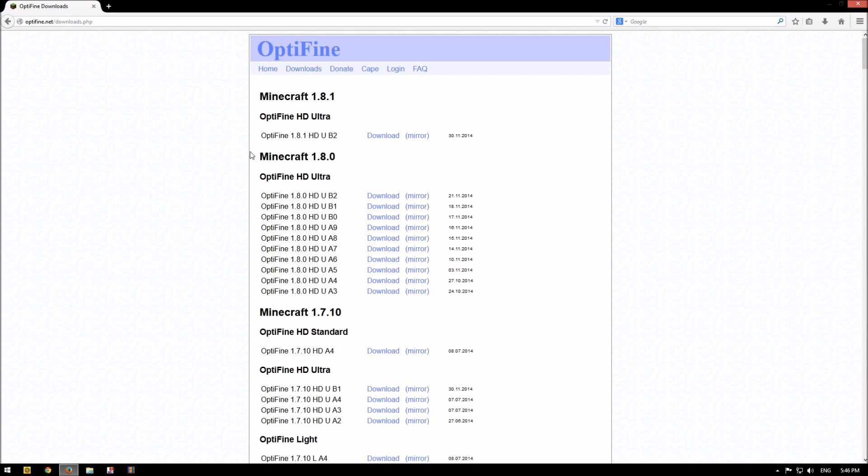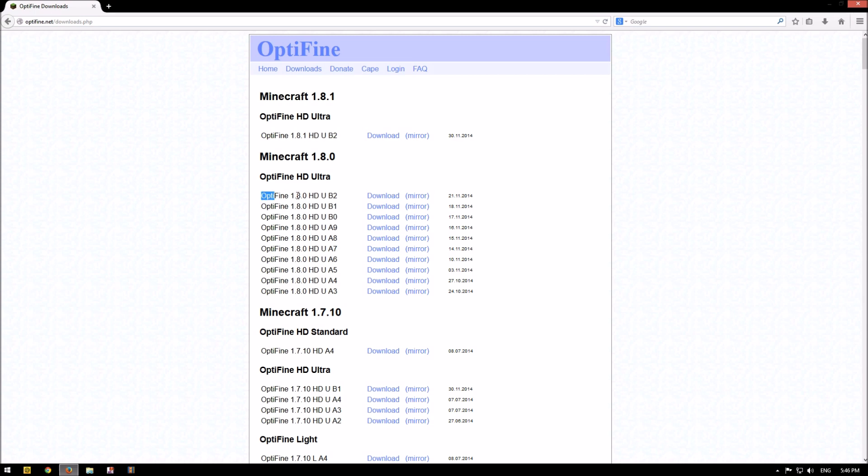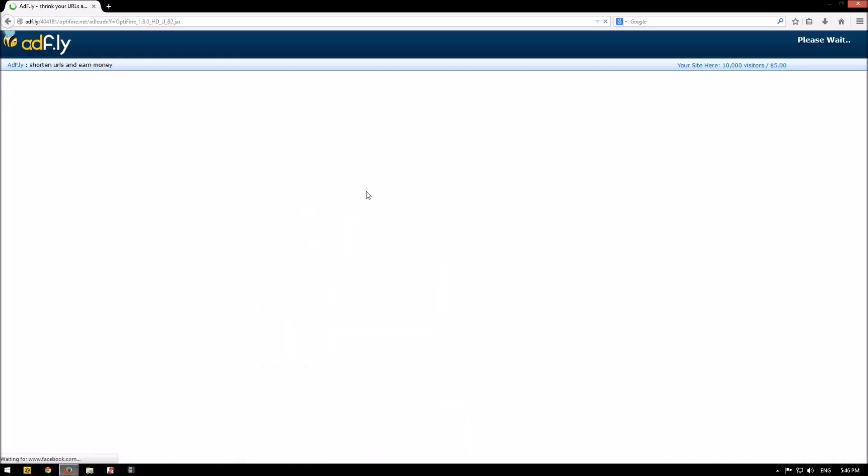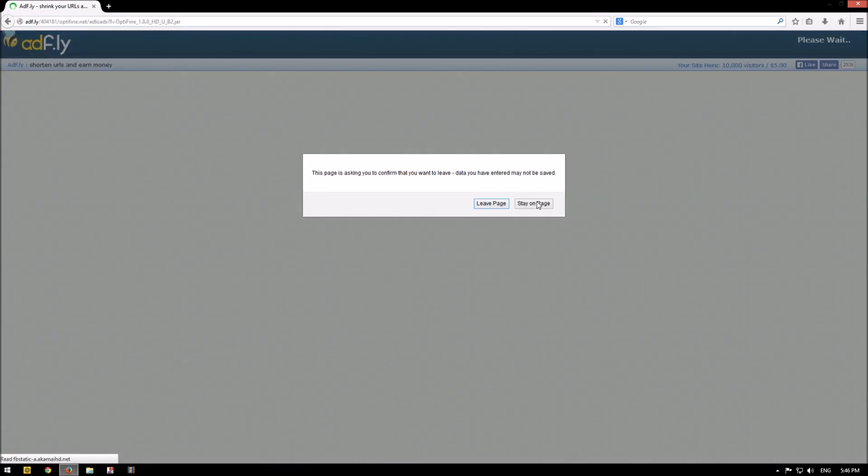You can find the Minecraft 1.8.0 and click on the first mirror on the latest version of Optifine 1.8.0. Click on download.